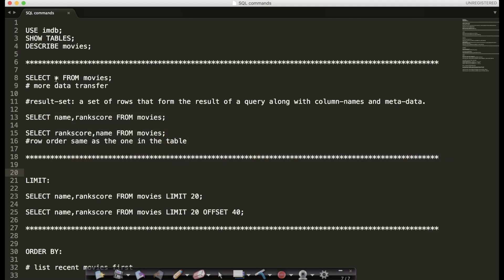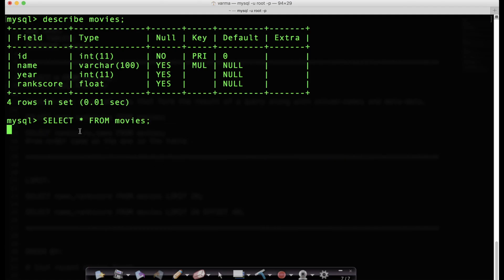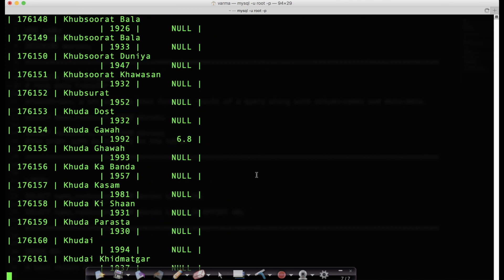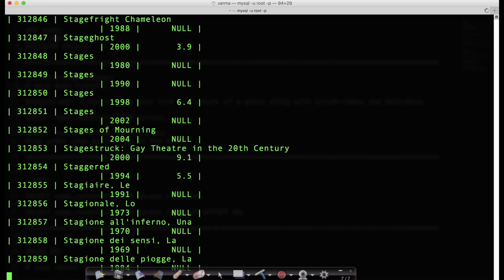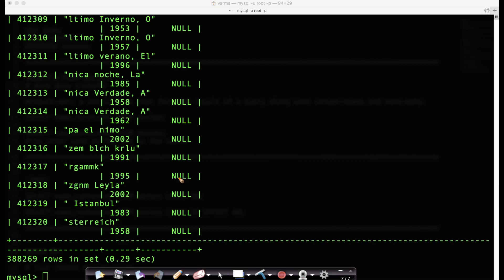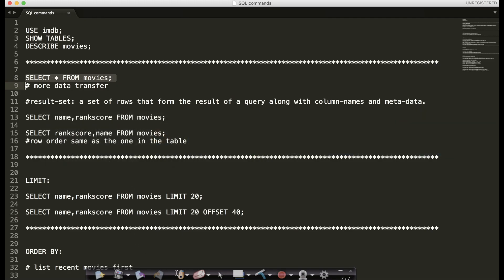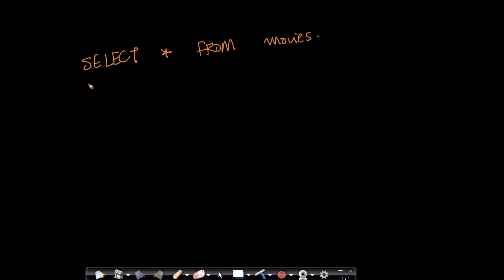So let's take this command. The command I used is SELECT * FROM movies. Let me break it down. SELECT basically says which columns I want to select and display. FROM is a keyword. Movies is the table name.